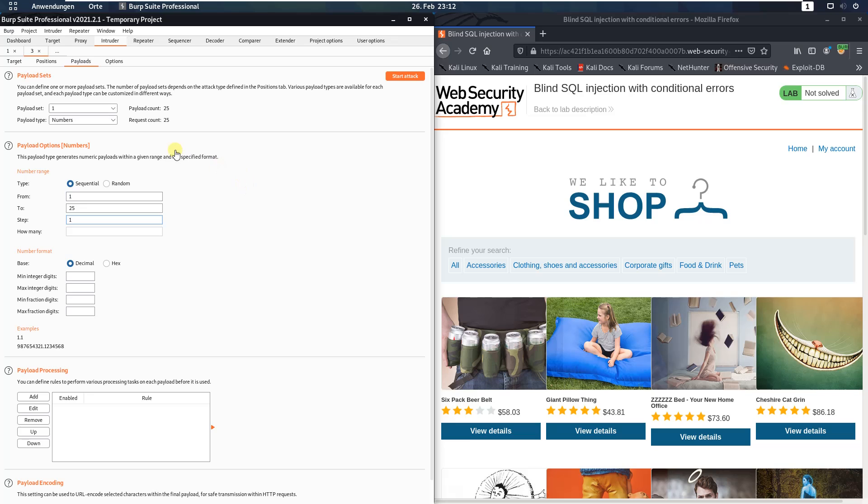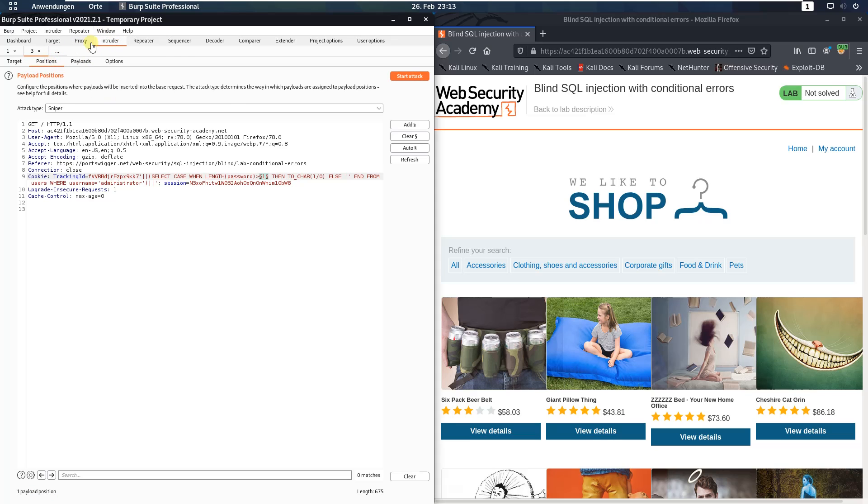Switch back to the positions, click the clear button. And now we have to figure out which character is on which position in the password.